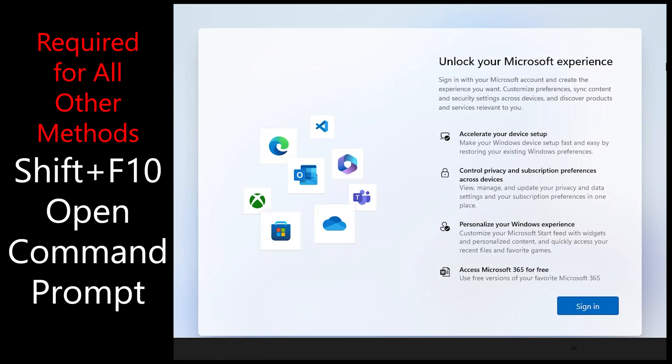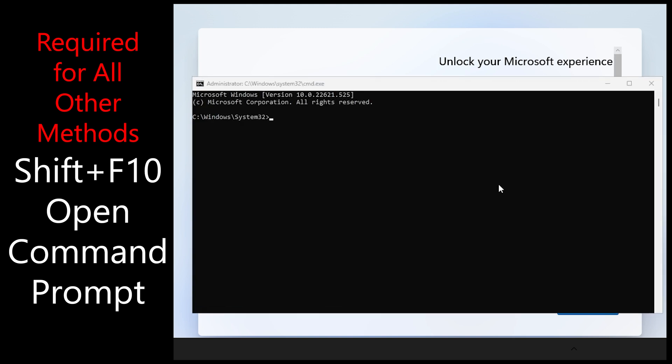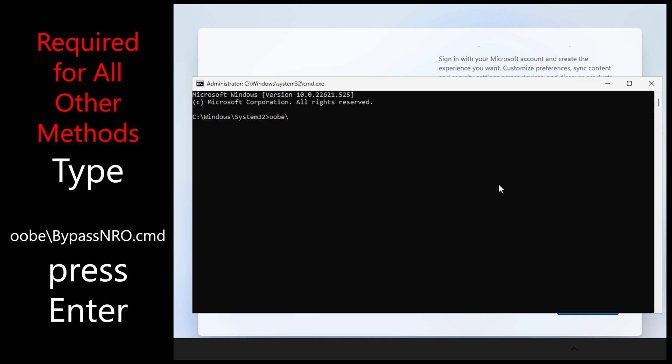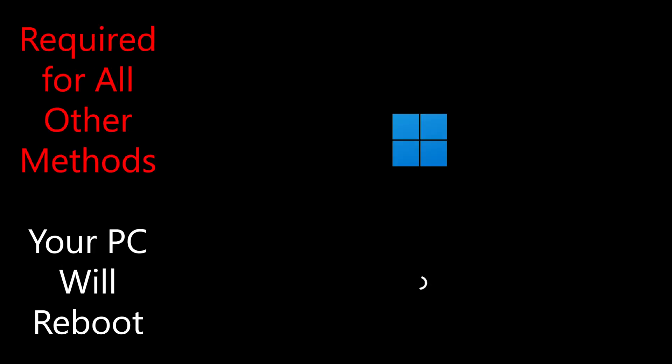Important message here for all other methods. You must do this extra step first. Hold shift F10 when you get to the Microsoft account screen to open the command prompt. And enter OOBE slash bypassNRO.cmd and press enter. The PC will reboot and you can then proceed with the extra and other bypass methods.